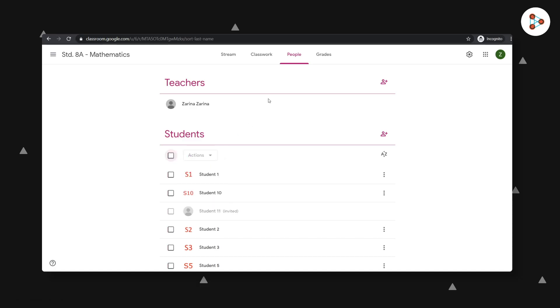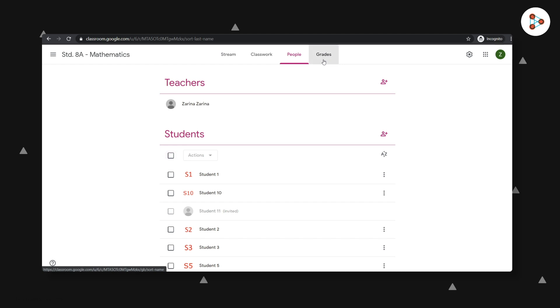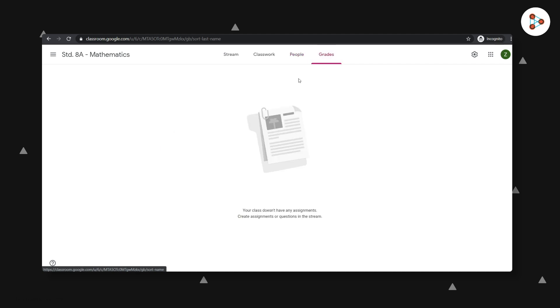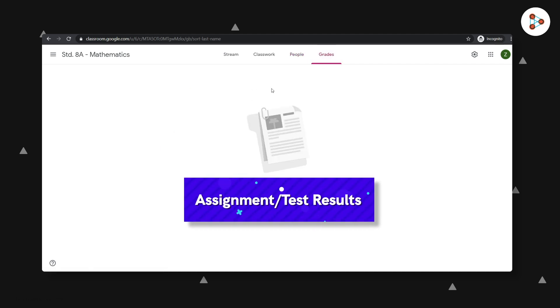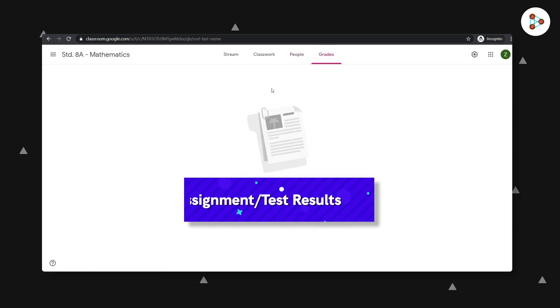And now for the last one. The grades category will show the results of all the tests that your students have appeared for. Don't worry, we will see all of these options in much greater detail in the coming videos.